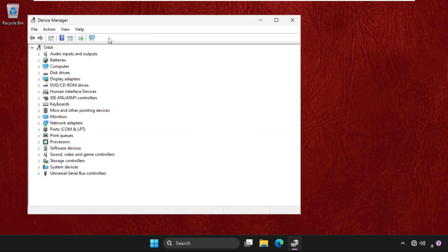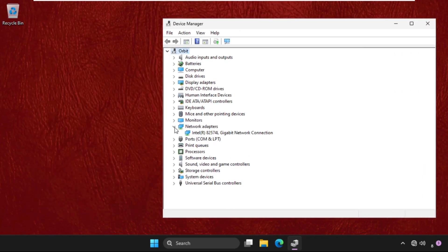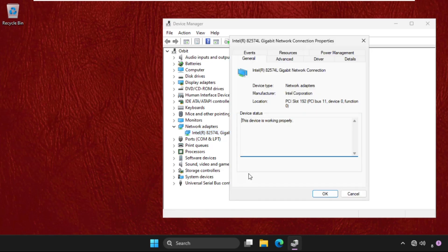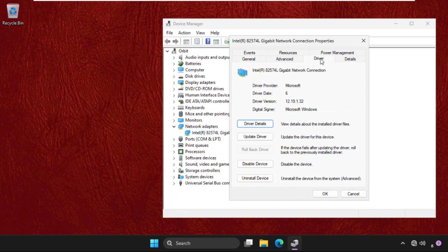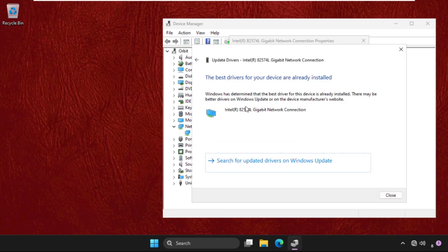Open it. Then we need to expand the network adapters. Right click on the particular connection driver. Select properties and go to drivers tab. Now click on update driver and then select the first option.